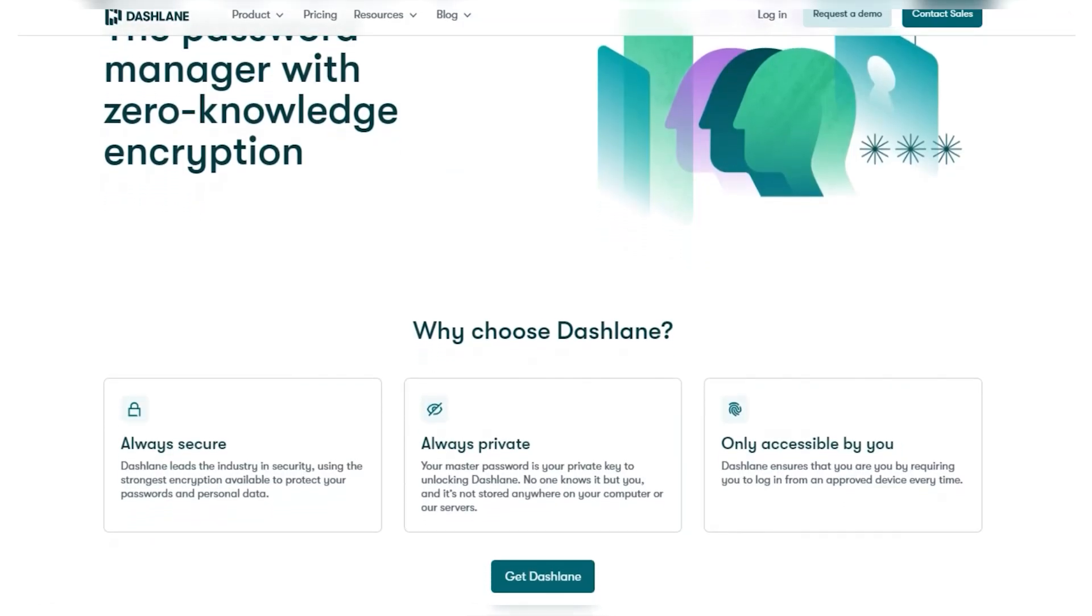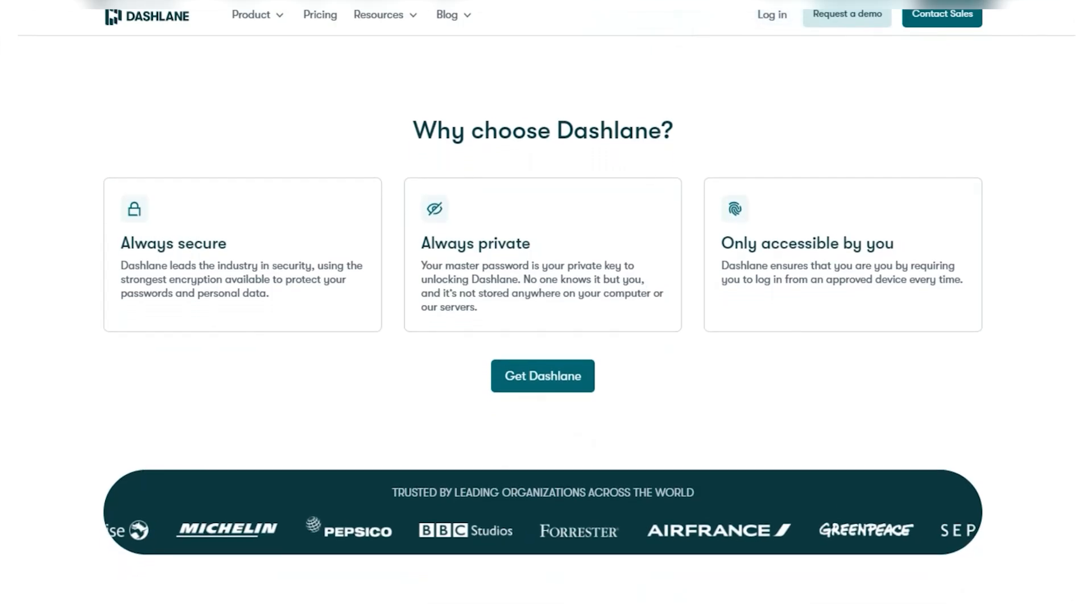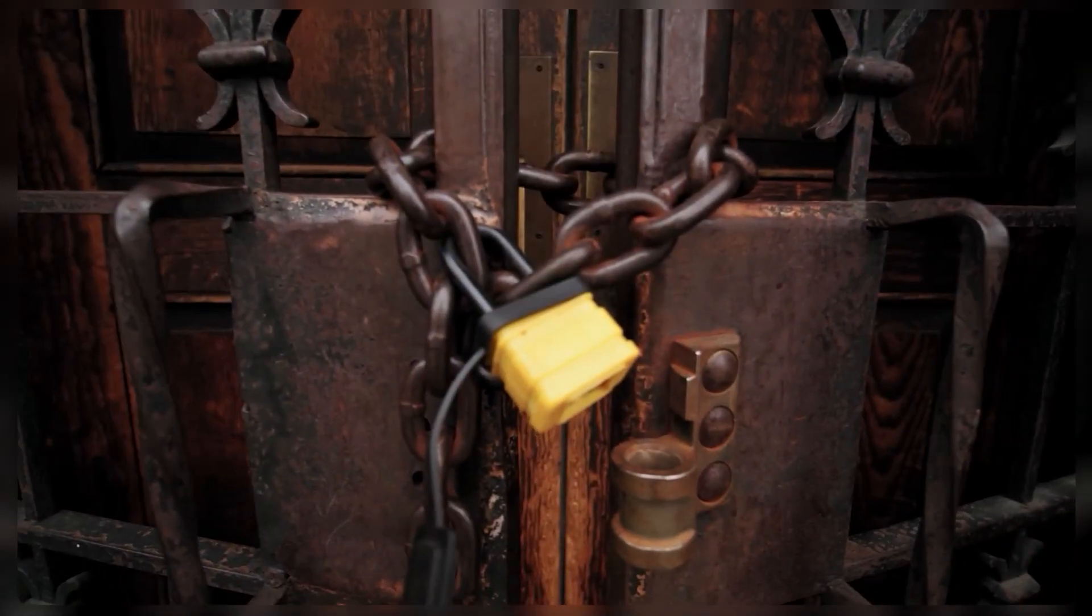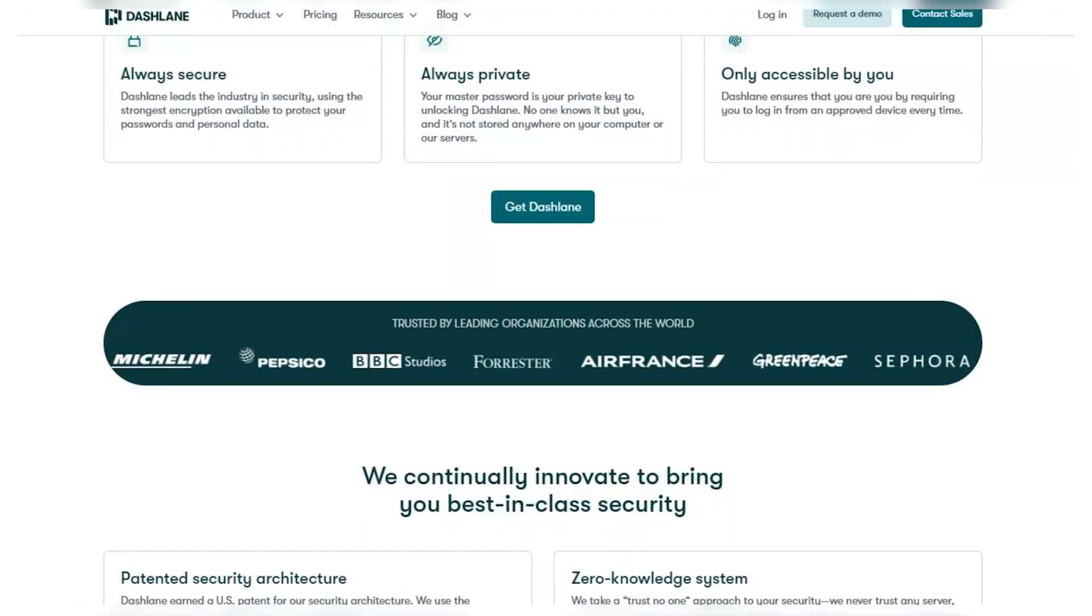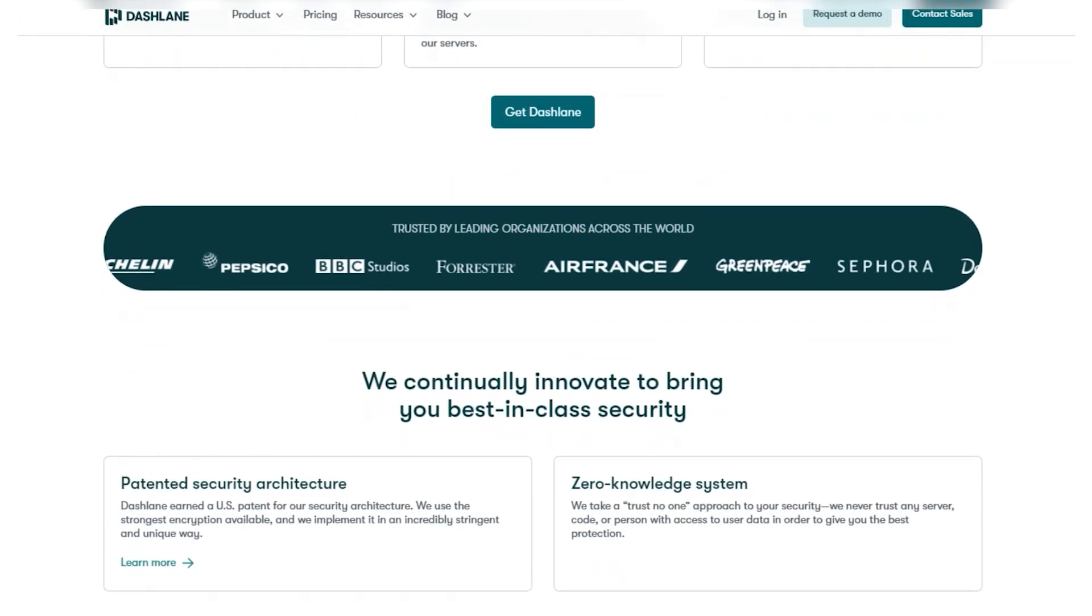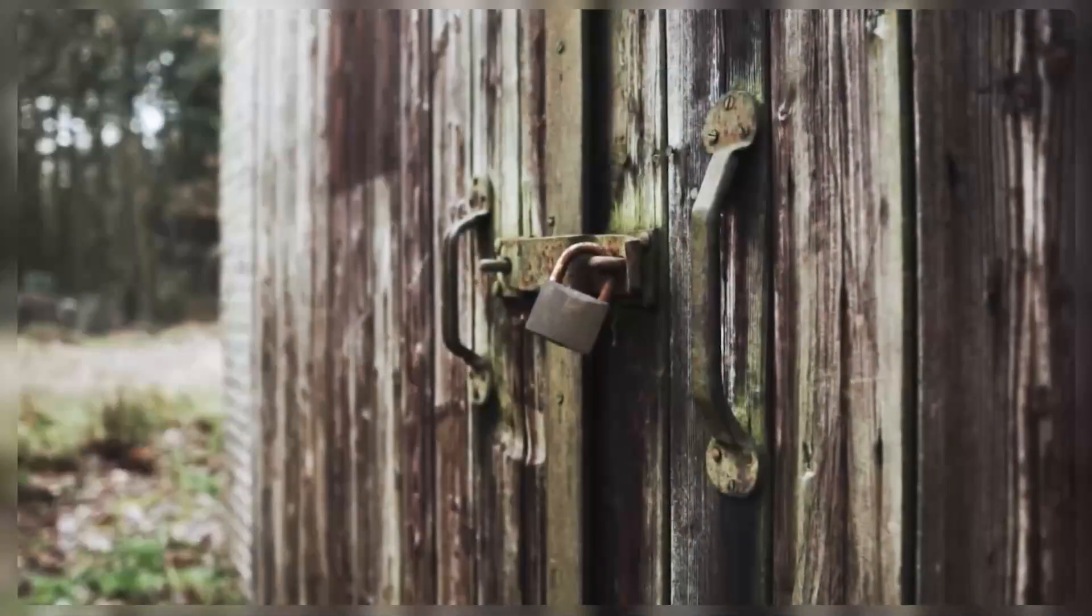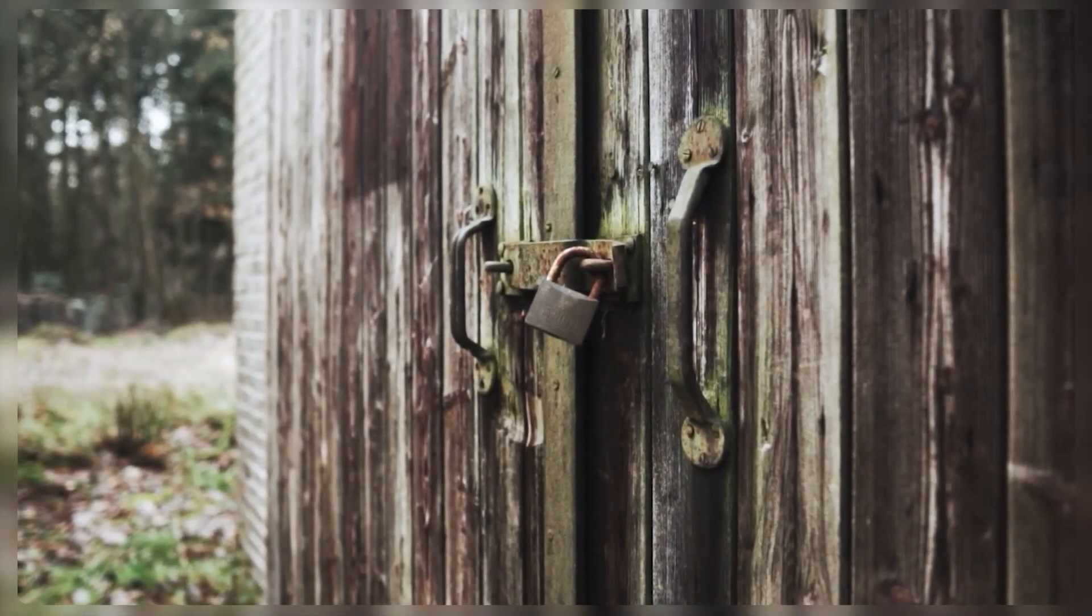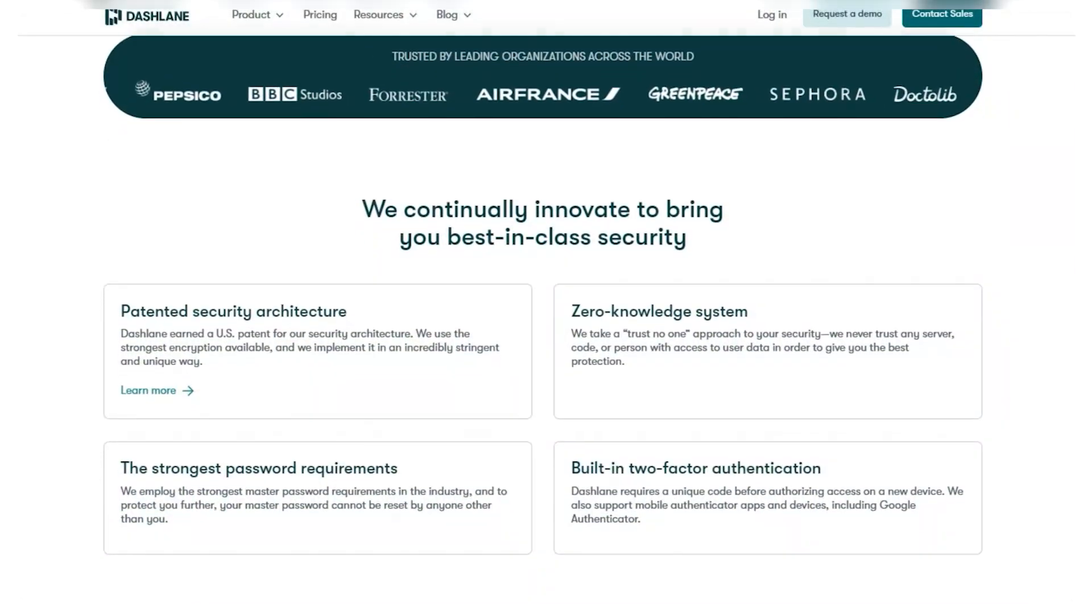First and foremost, Dashlane is super serious about keeping your stuff safe. They use really strong encryption to make sure that even if someone sneaky tries to get into your account, they won't be able to see anything because it's all scrambled up. Plus, Dashlane doesn't even know your main password or the keys to unlock your data, so it's like a double layer of protection. You can also add another layer of security with things like fingerprint or face recognition on your phone, which is really cool.